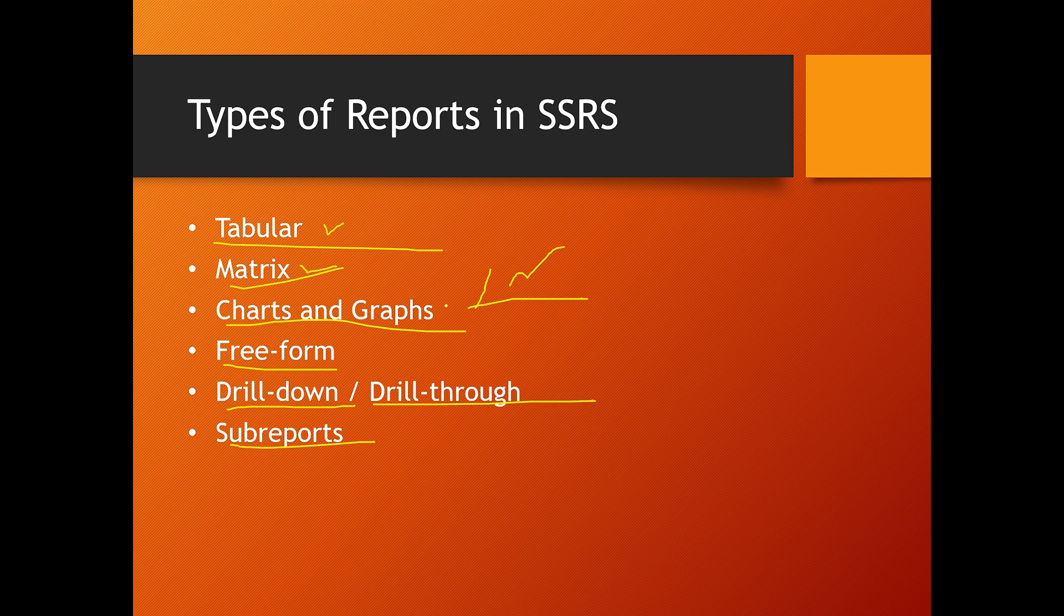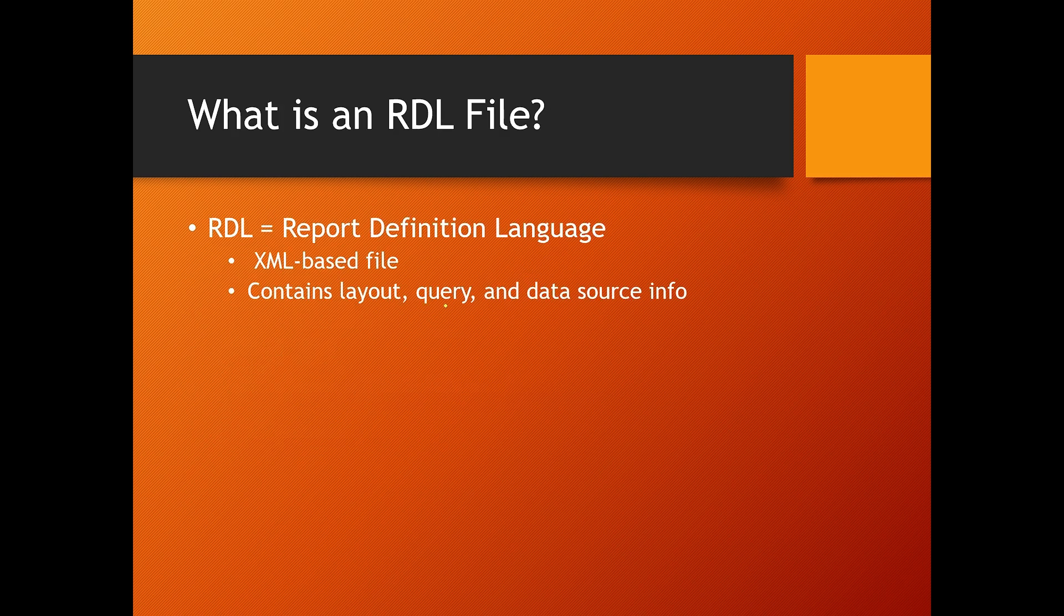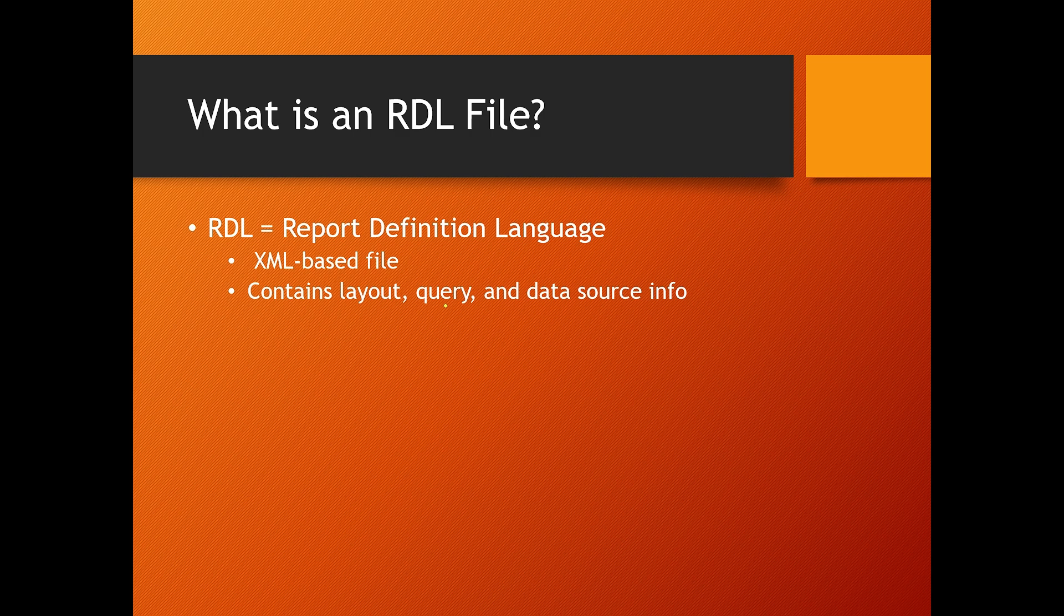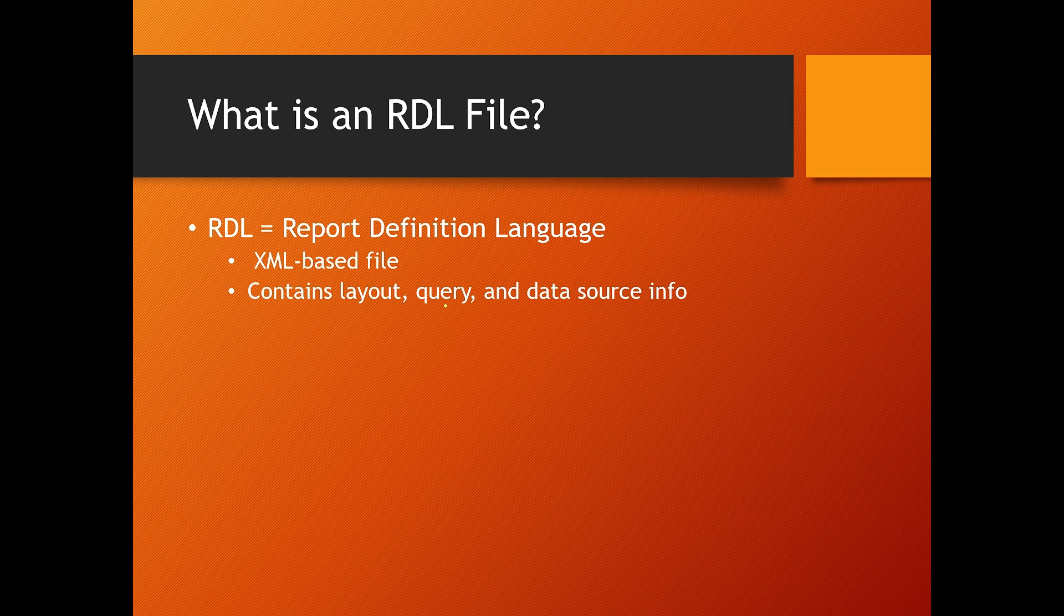Then next is, what is an RDL file? RDL is Report Definition Language. This file is the heart of any SSRS report. It is an XML-based file that stores the layout, data connections, datasets, and visual elements of a report. When you deploy a report, this RDL file is uploaded to the report server.